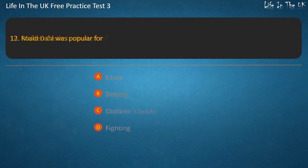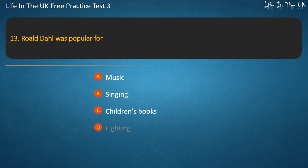Question 13. Roald Dahl was popular for — Music, Singing, Children's books, or Fighting? Answer: Children's books.